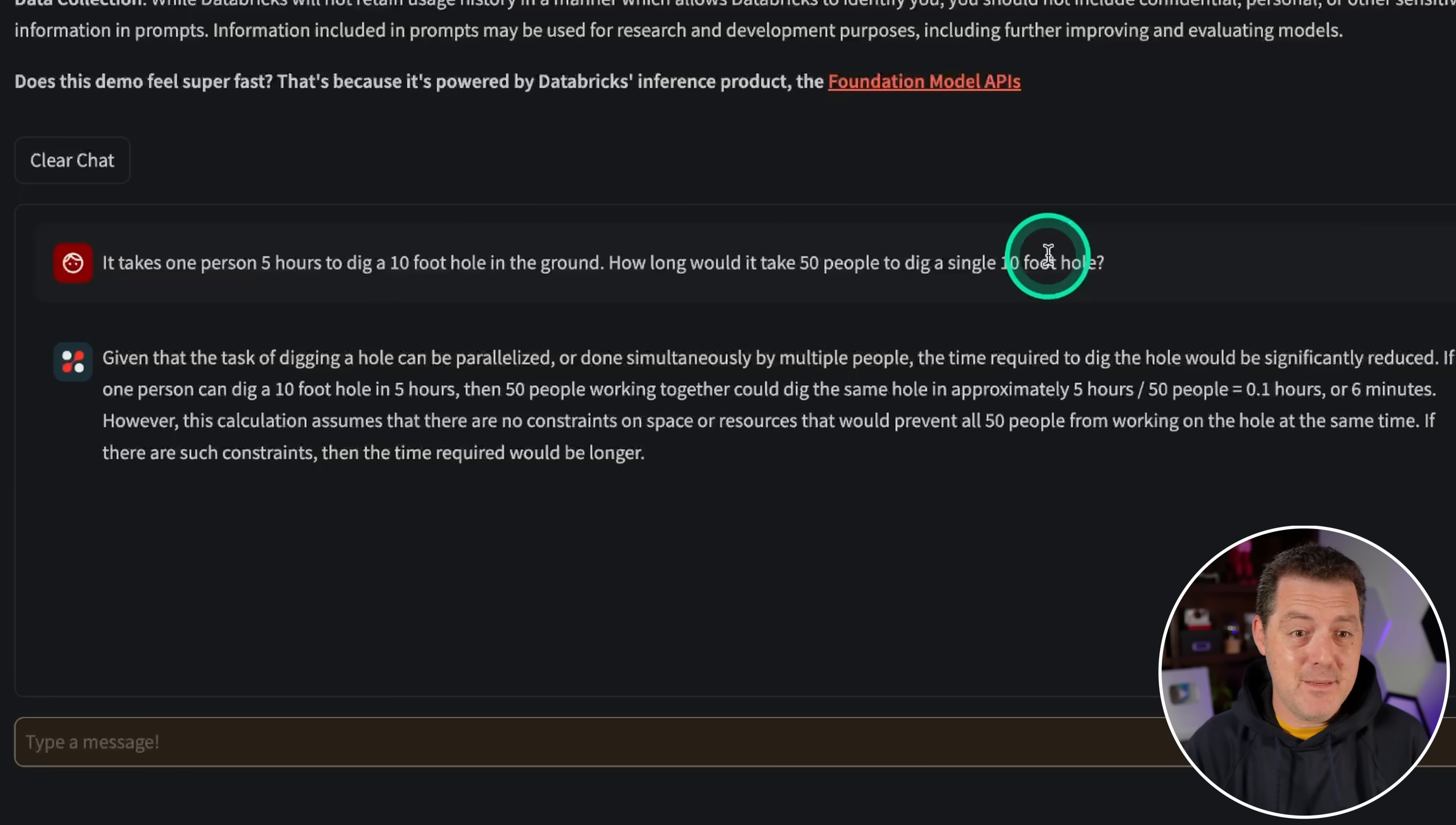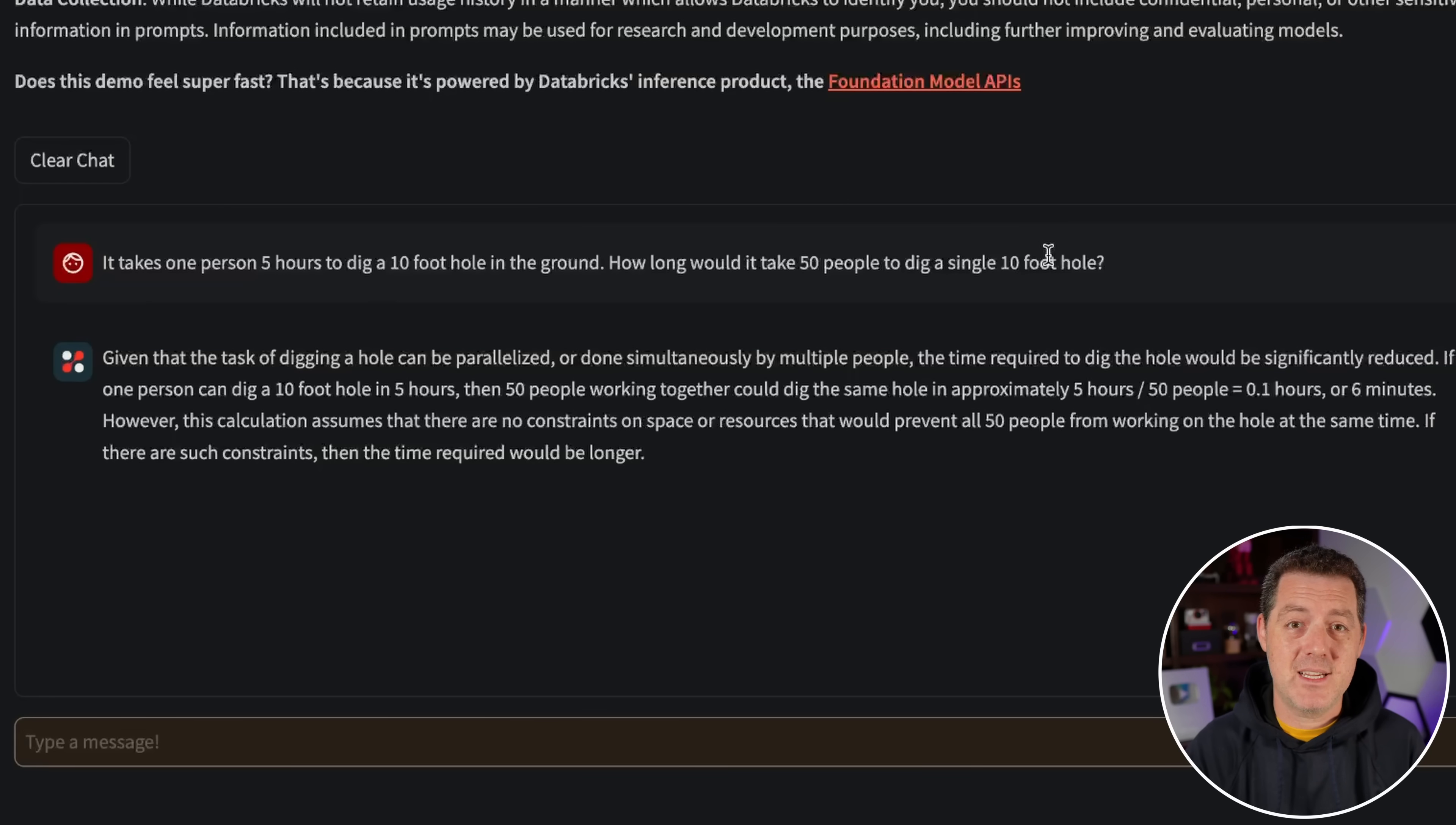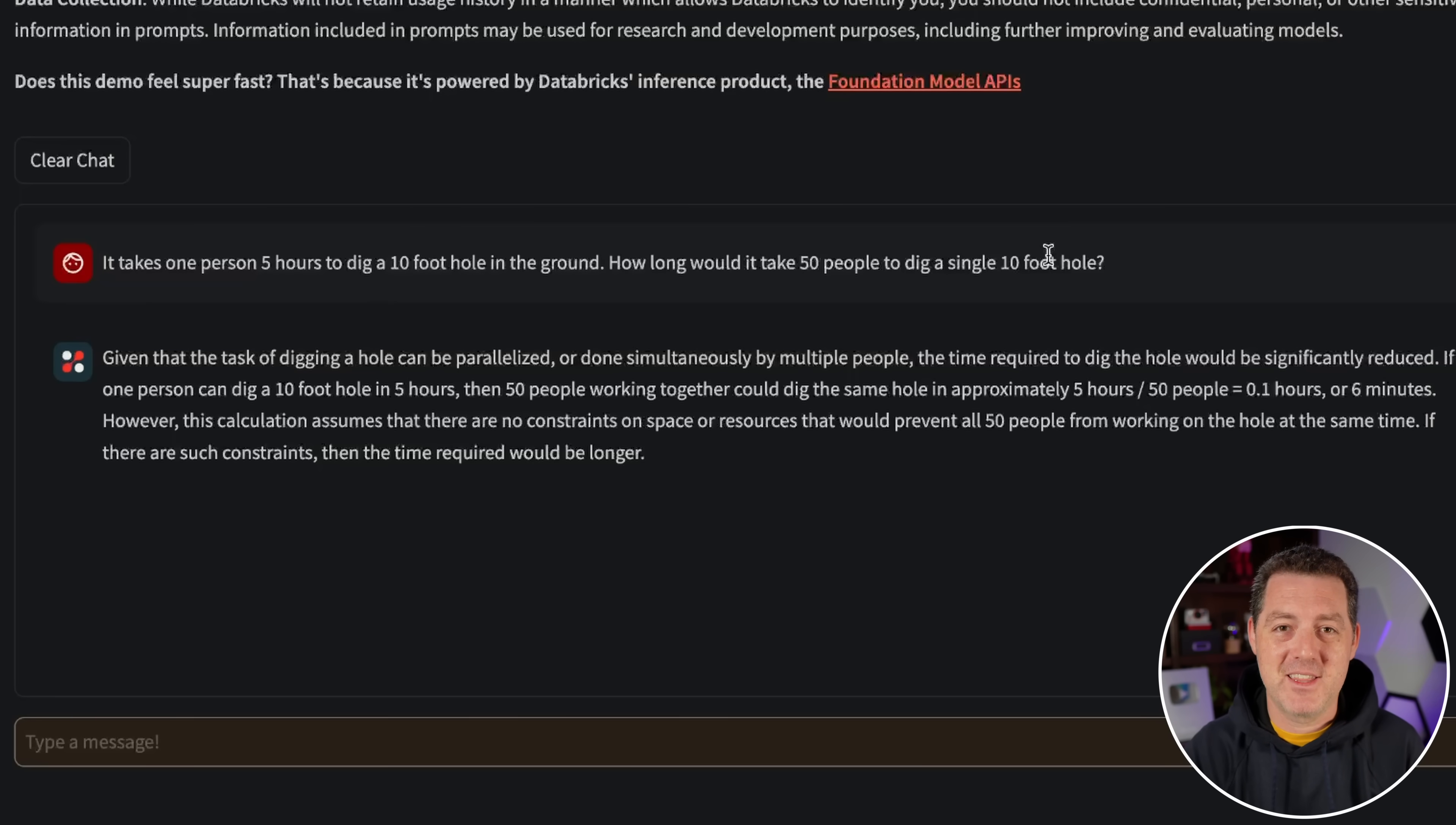All right. So that's it. DBRX. Great job. This is a fantastic model. It does coding extremely well. That is probably the thing that I'd say it does best based on this test. So I encourage you to check it out. I'll drop all the links in the description below. If you liked this video, please consider giving a like and subscribe and I'll see you in the next one.